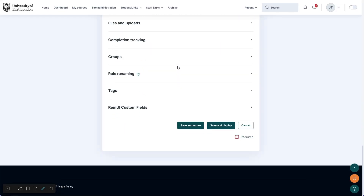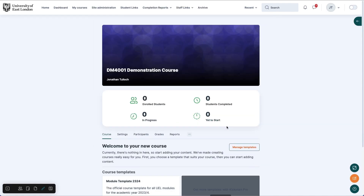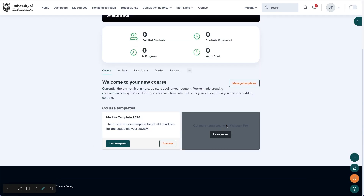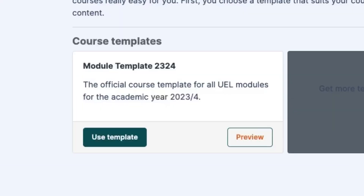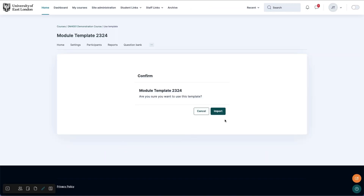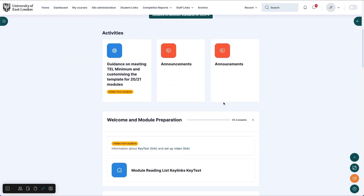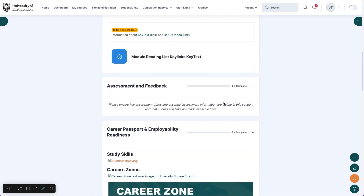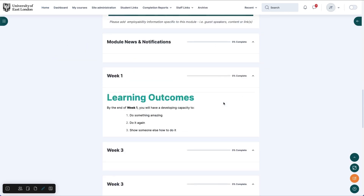Now save and display. The course will now show some placeholder information and give you the option to choose a template to apply. Click on the Use Template button for the UEL module template. Click Import and the new template has been applied to your old module and all its content.